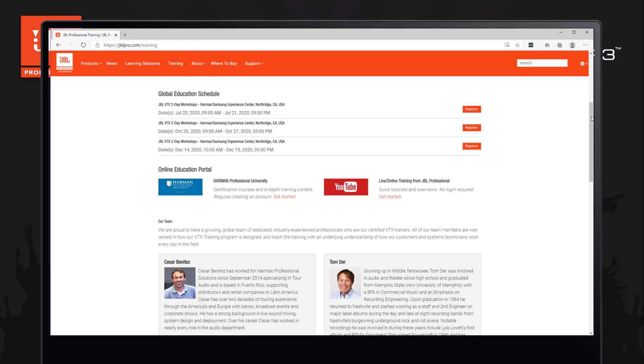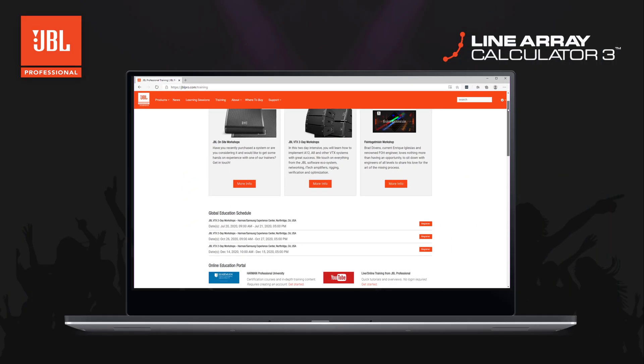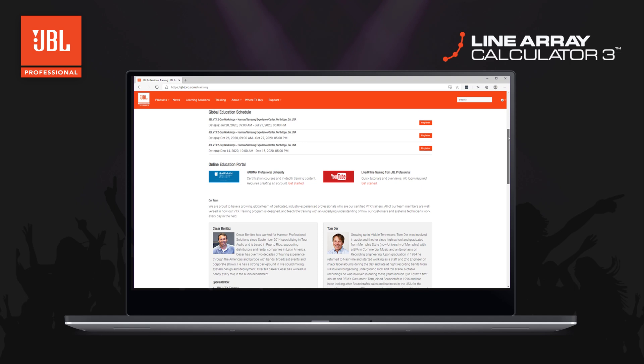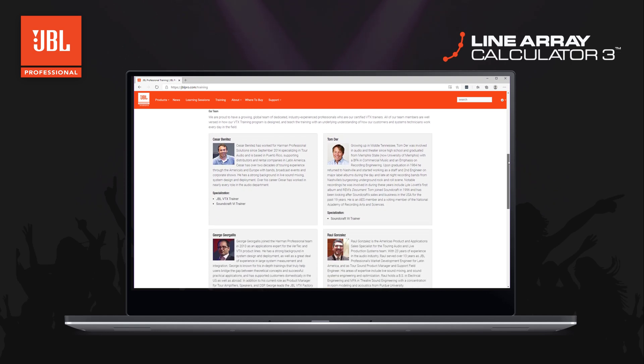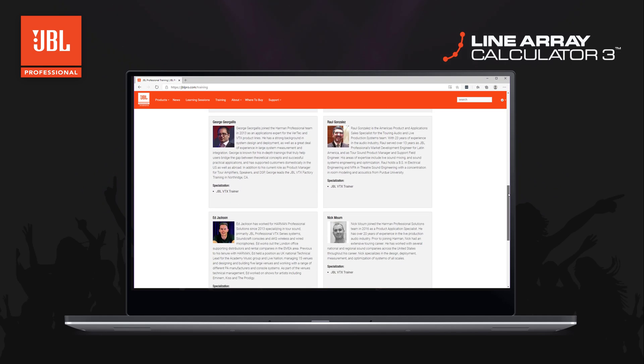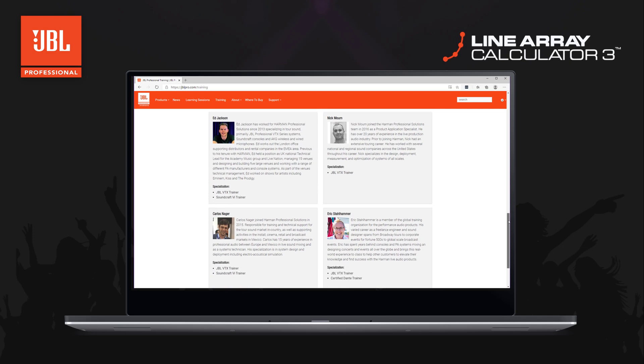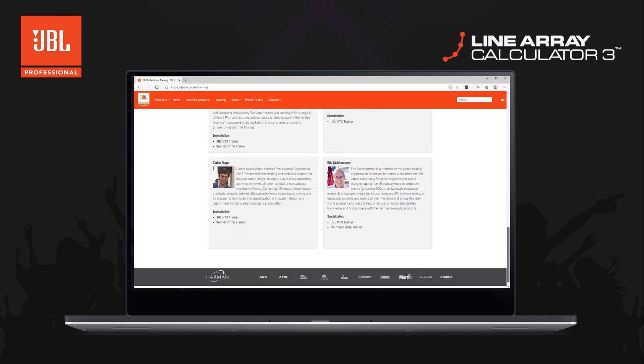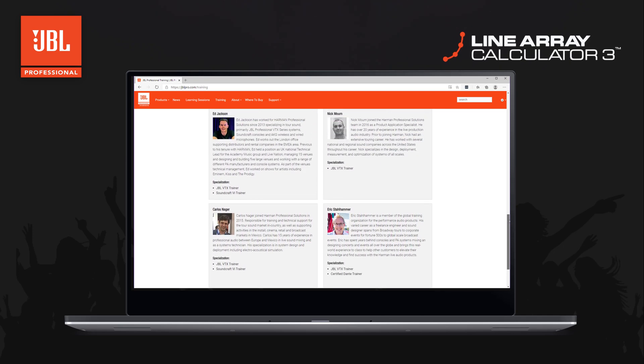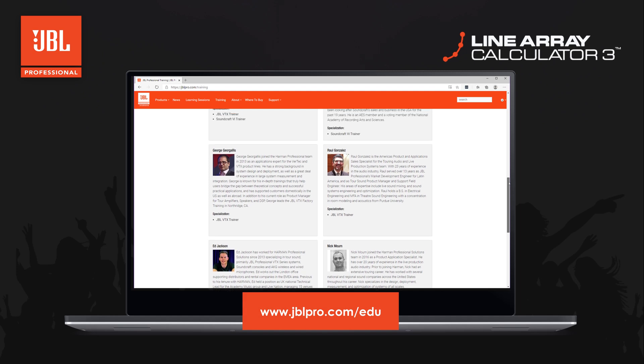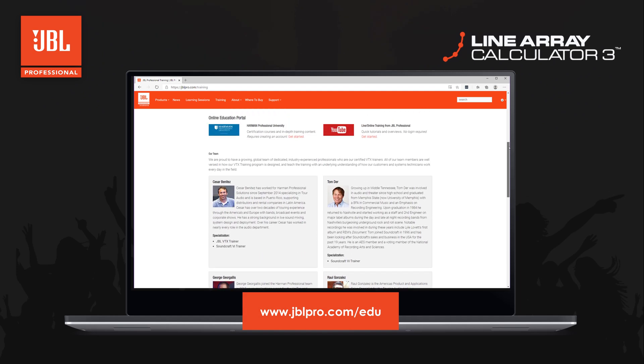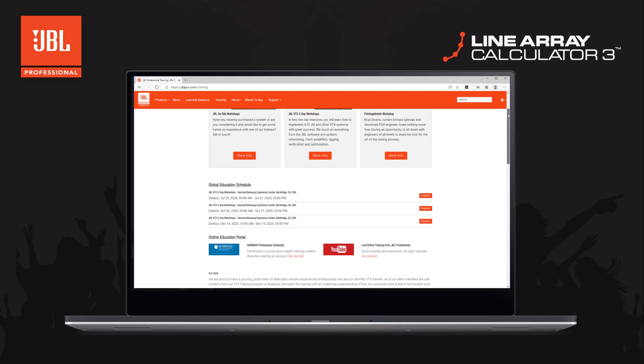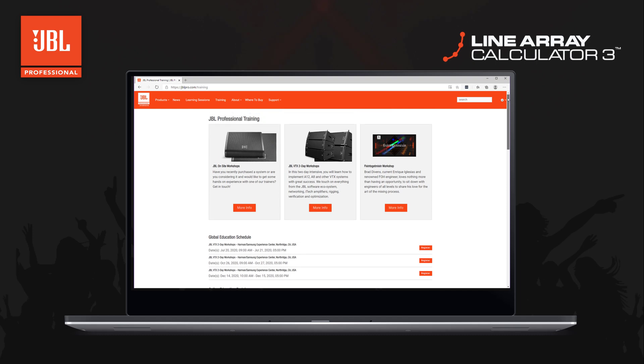As we continue to improve and refine our software solutions, we encourage you to pass along any additional questions or feature requests. If you'd like to find more education resources, please be sure to click subscribe on our YouTube channel and check out jblpro.com/edu for links to additional resources, training calendars, and more videos.